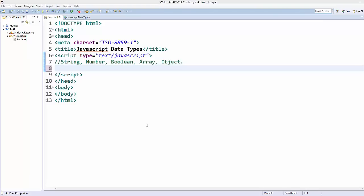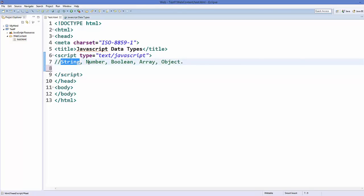There are basically five data types in JavaScript: strings, numbers, boolean, arrays, and objects.